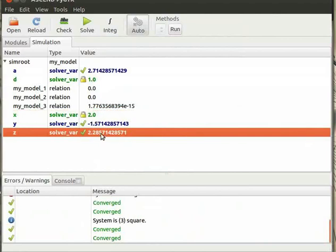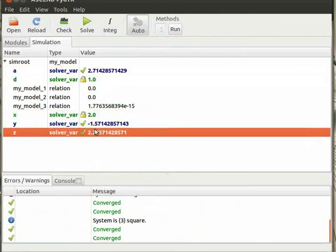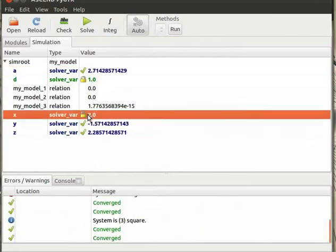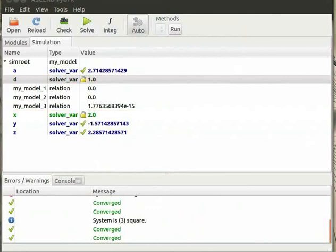Also note that the final results have been displayed with a tick mark and the fixed variables have been denoted by a closed lock icon. We can also specify the fixed and free variables in the code and assign values to the variables.